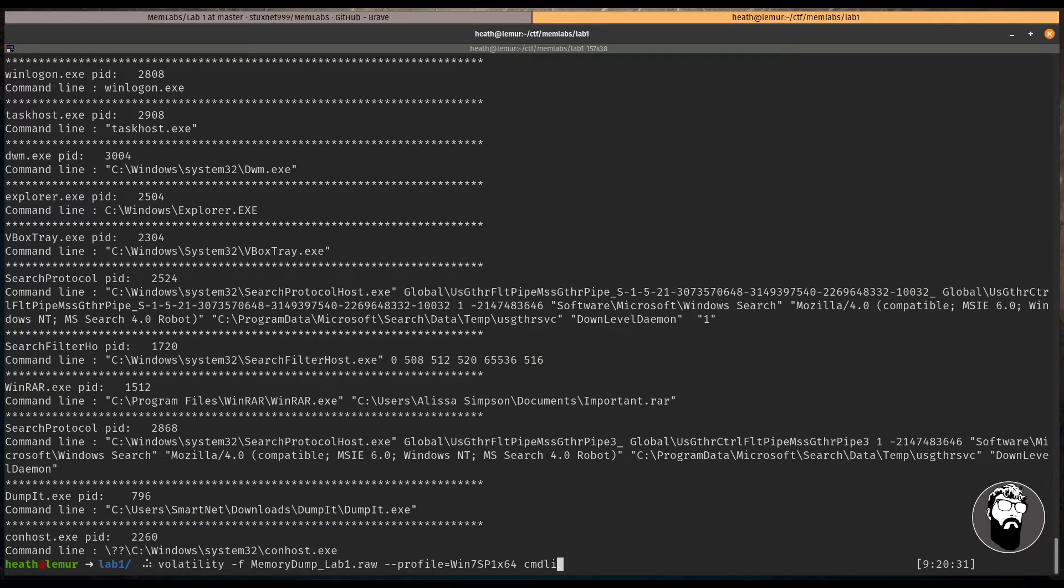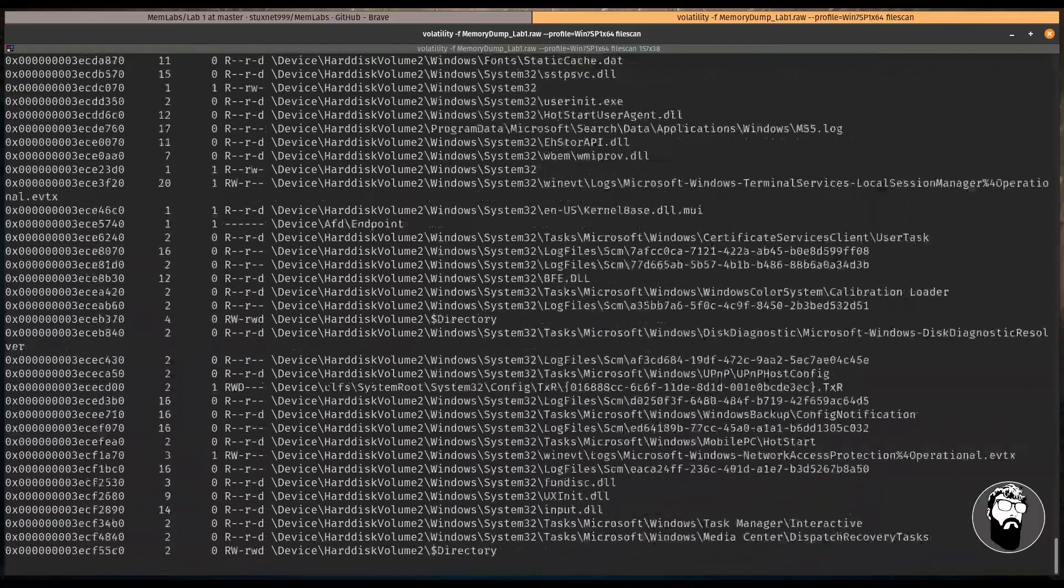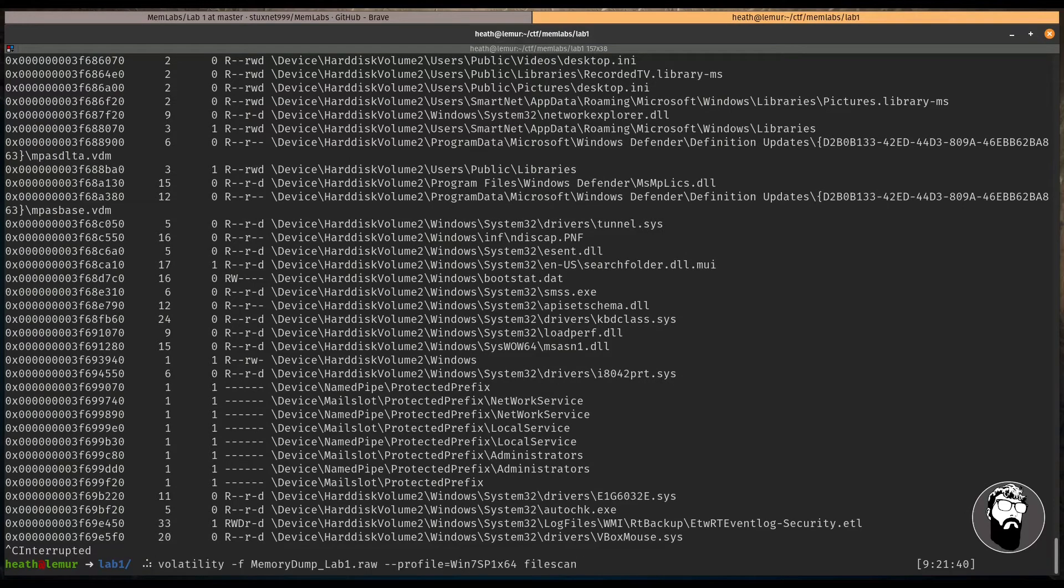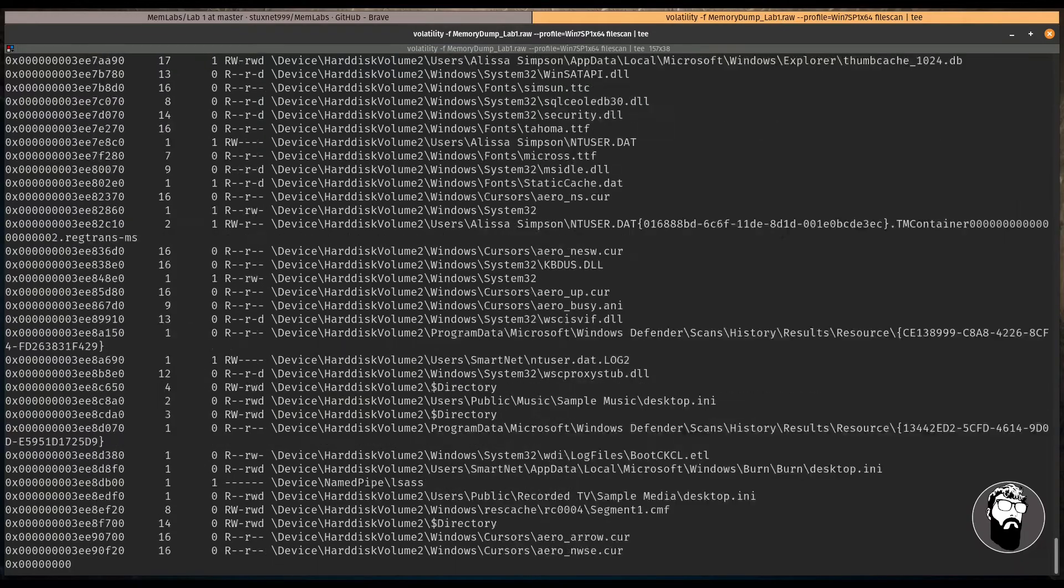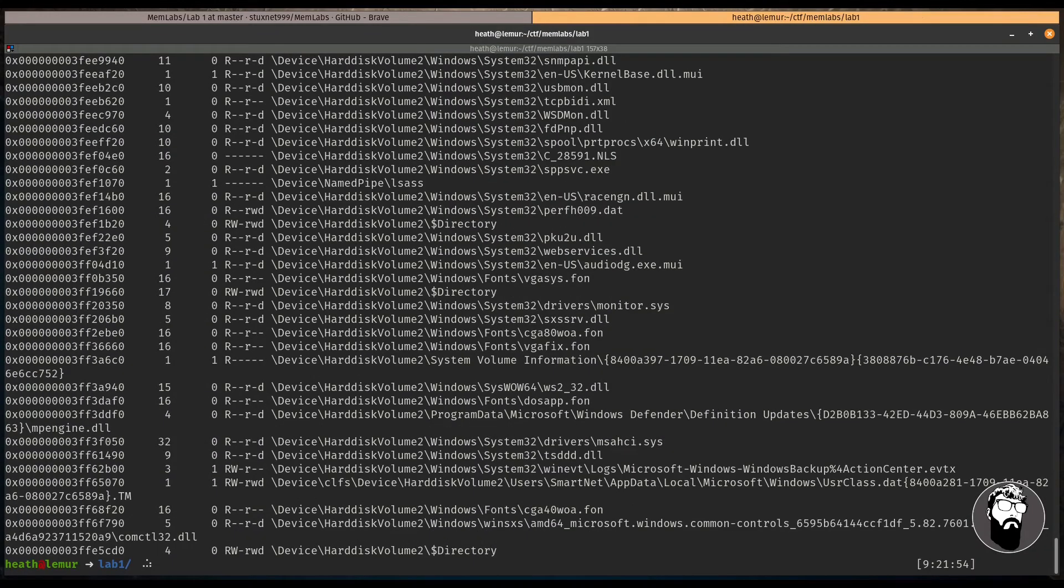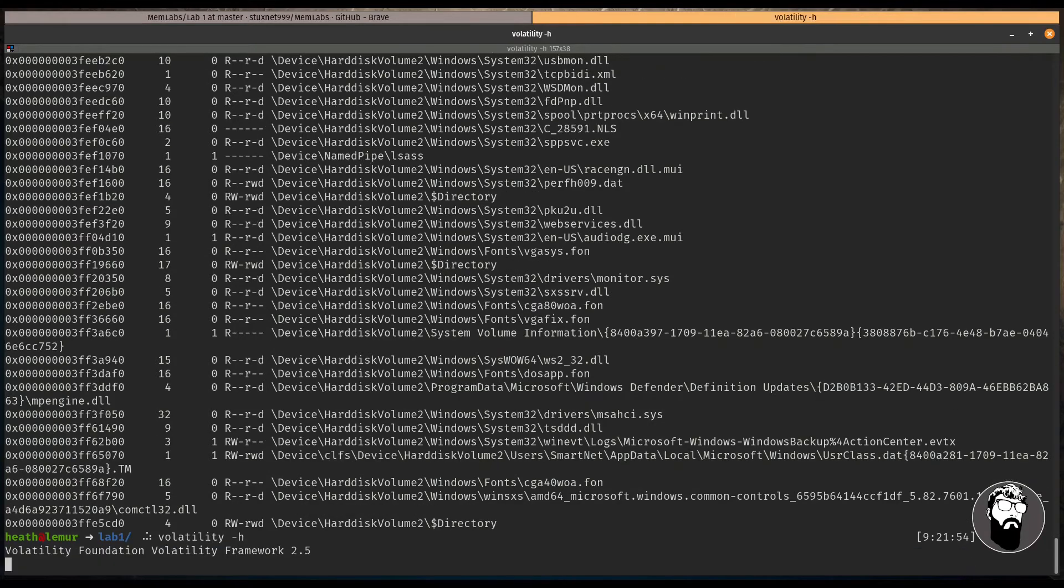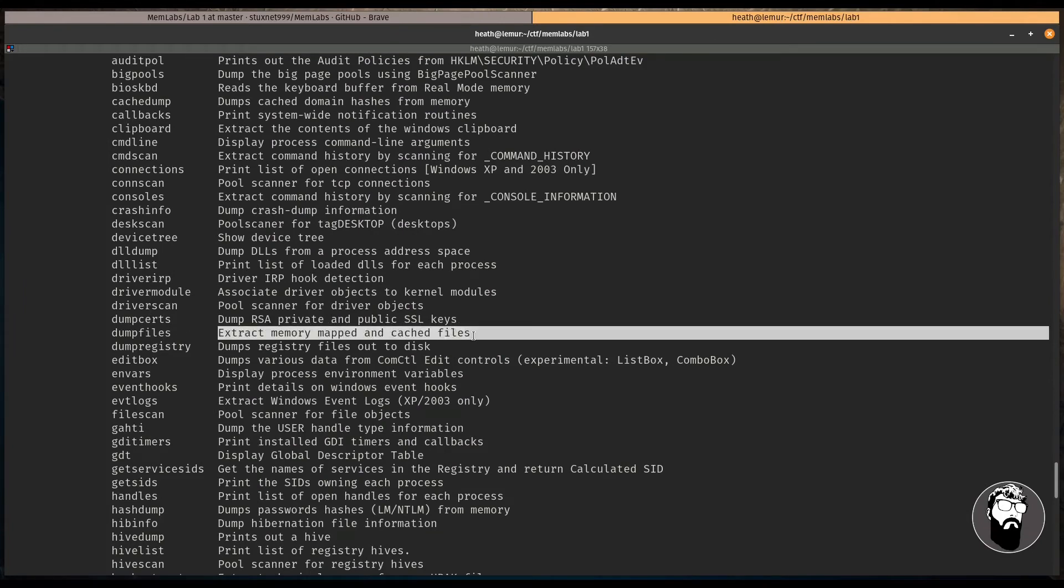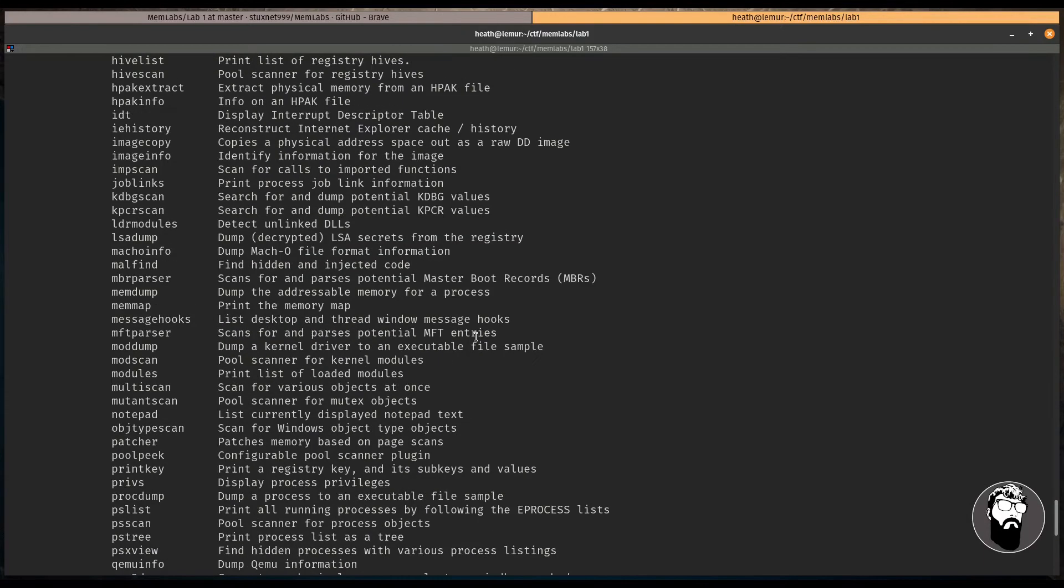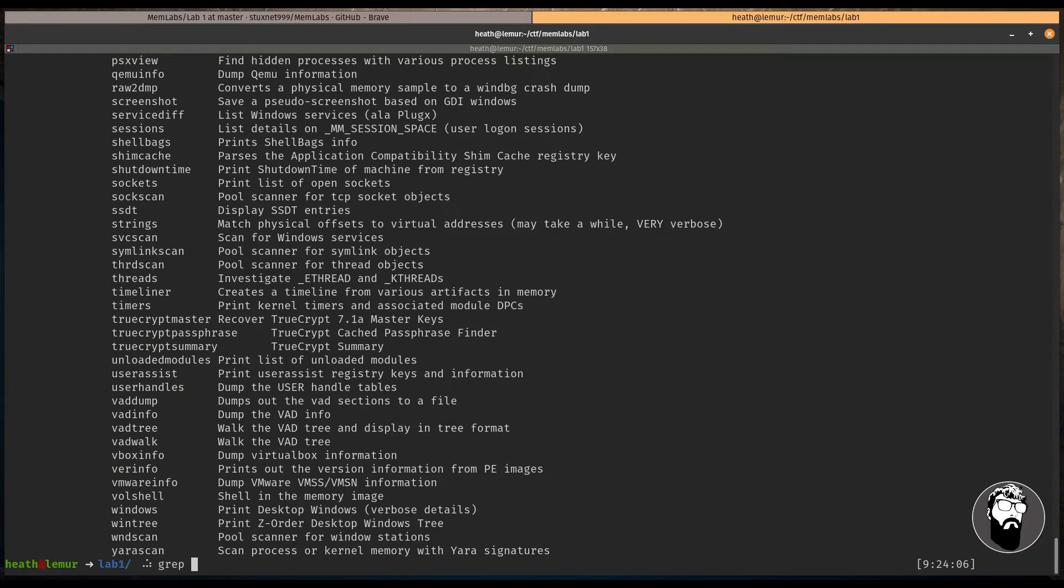And one way we can do this is to use the filescan plugin. And what this will do is it will actually scan all the files that were present in the system at the time of this memory dump. And as you can see, there are a lot of files here. So I'm going to cancel this. And I'm actually going to just redirect it to a file called filescan.txt. That way we can search through that file at our own pace and not have to try and follow this entire huge list of files that were available on the system. So how would we actually dump this file? Well, let's take a look at the volatility help menu once again.